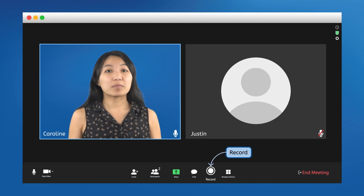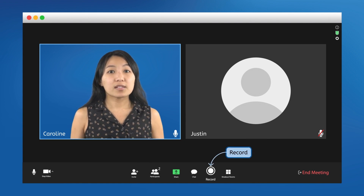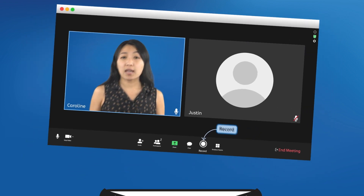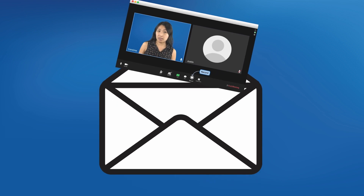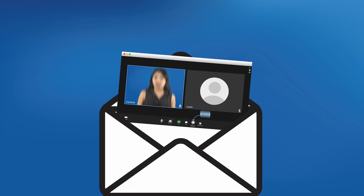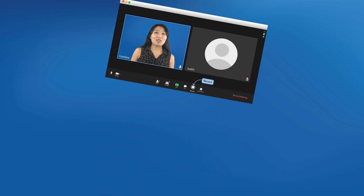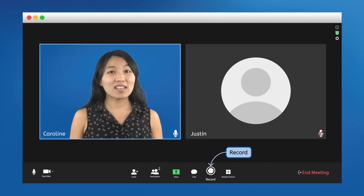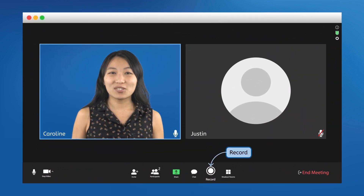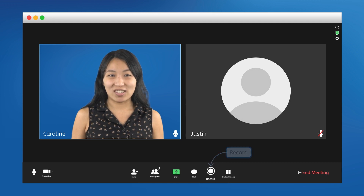Finally, the host can record meetings. This comes in really handy for super important meetings that somebody can't participate in. After the meeting finishes, the host can send the recording to those who missed it, so they can watch the recording and stay in the loop on any important news or decisions.